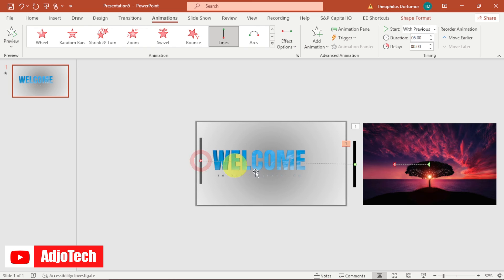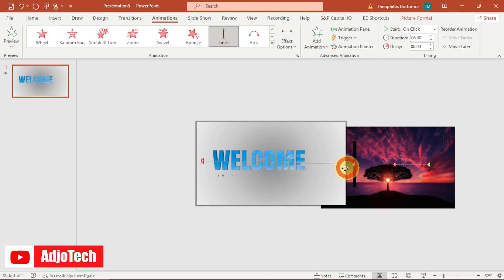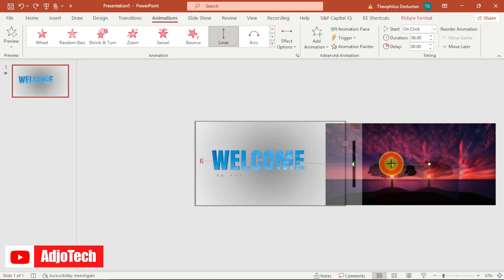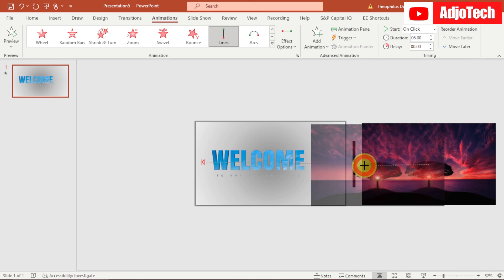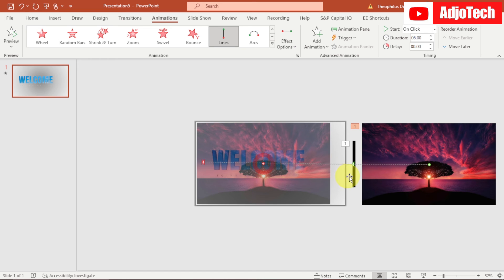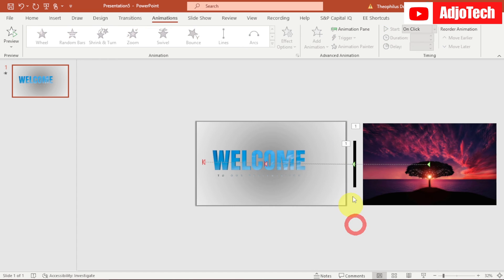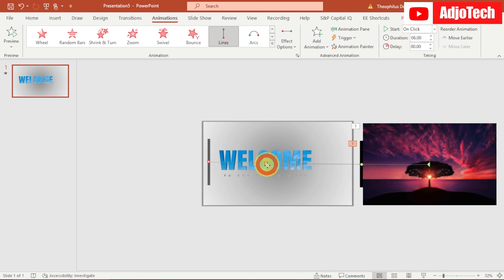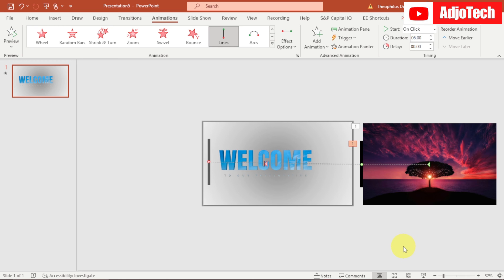Do the same for the second image: click on that image's end arrow — only the arrow, not the shape — and move it to the left as well. Now we have both motion paths set up. Move each element closer to its path as needed so everything is aligned correctly.